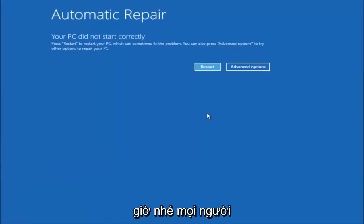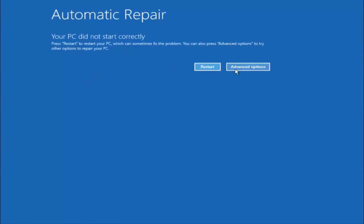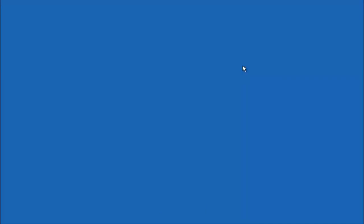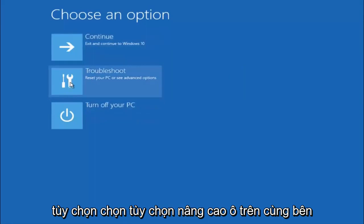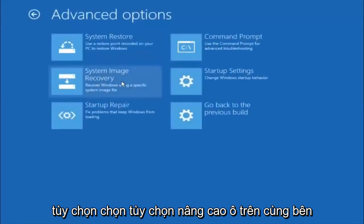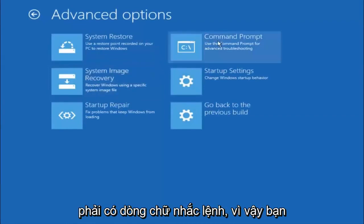Okay everyone, so assuming that did not work, our third and final option today is going to be selecting advanced options. Select troubleshoot underneath choose an option, select advanced options. Top right tile should say command prompt, so you want to left click on that.